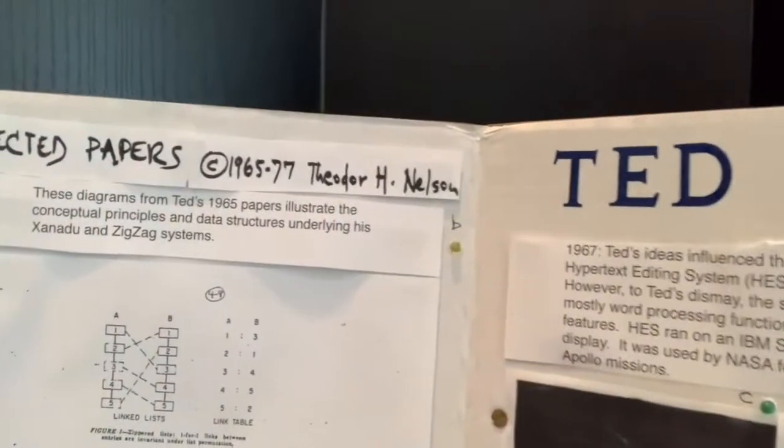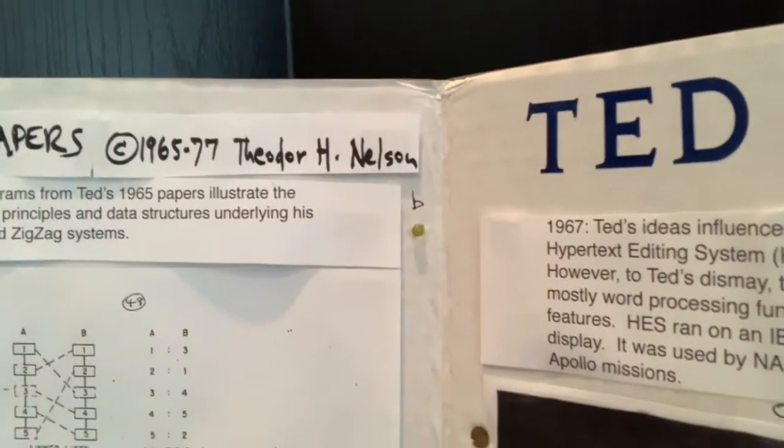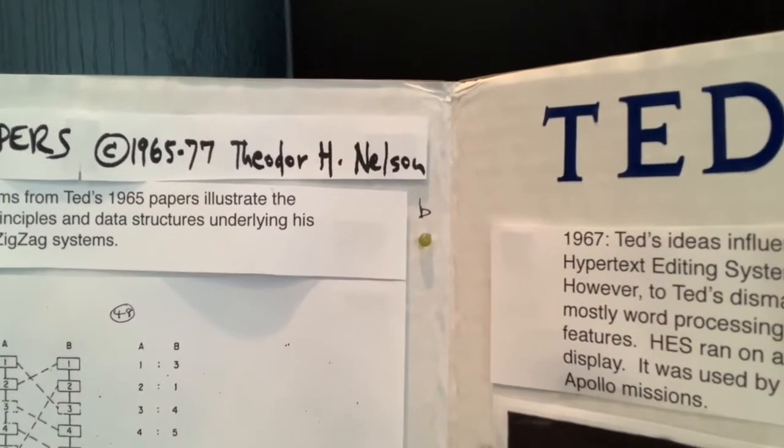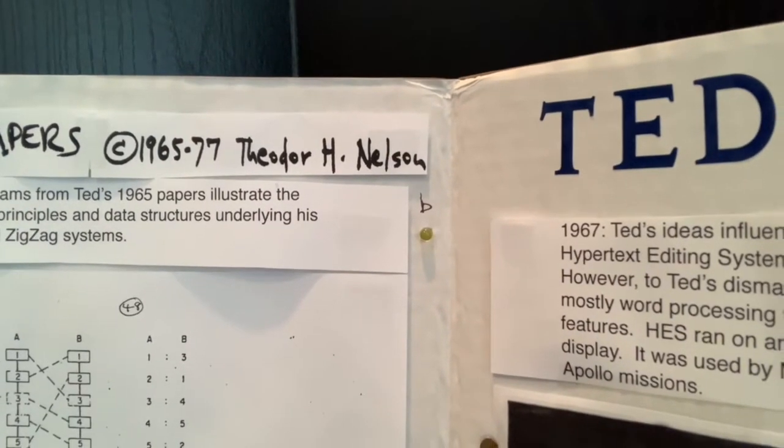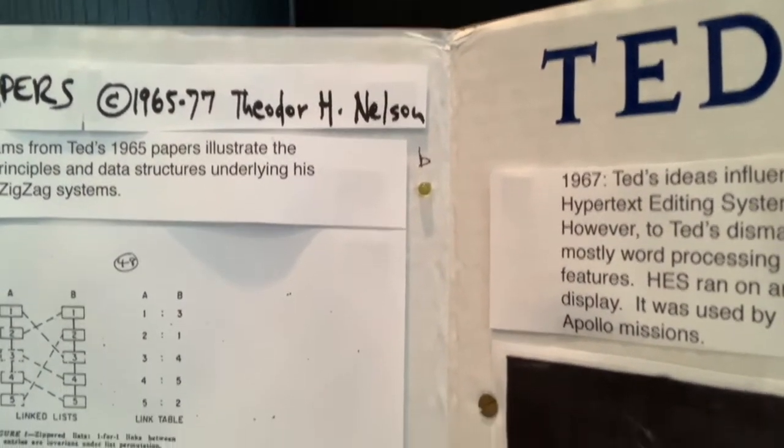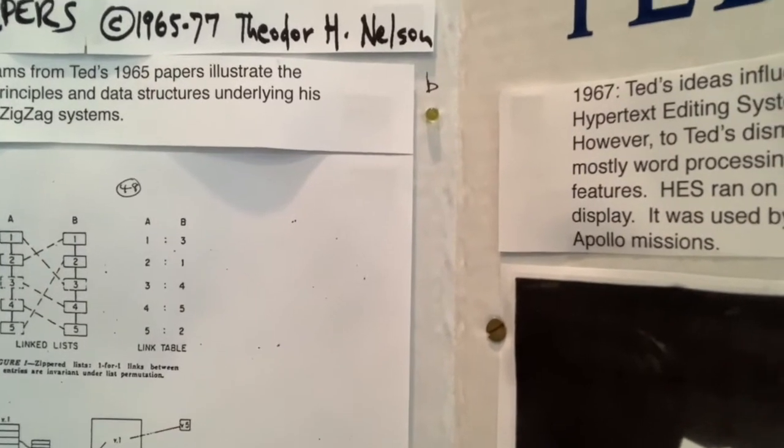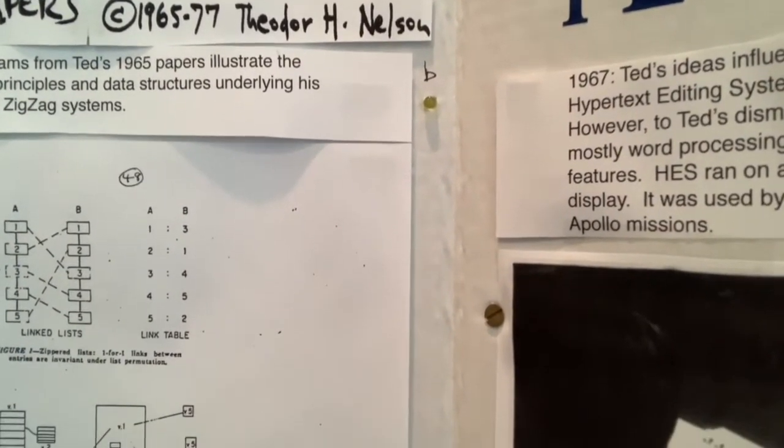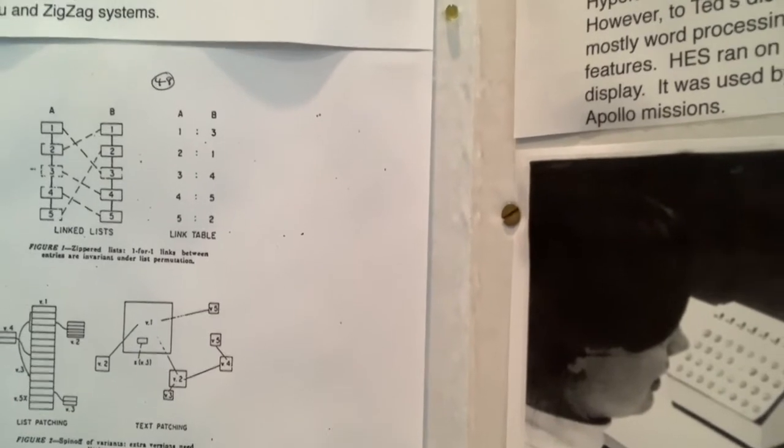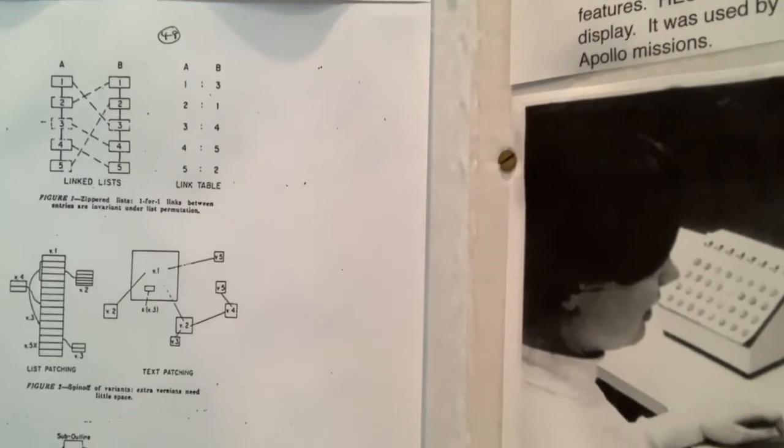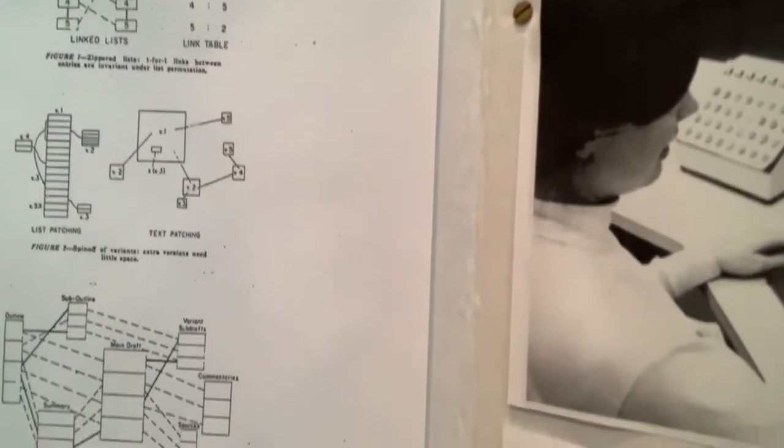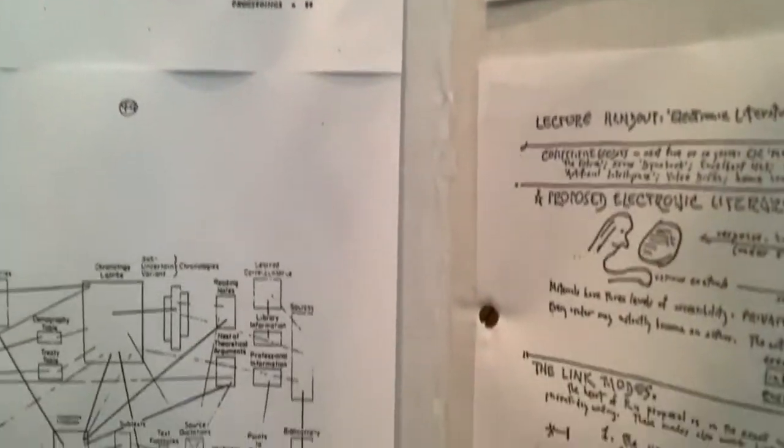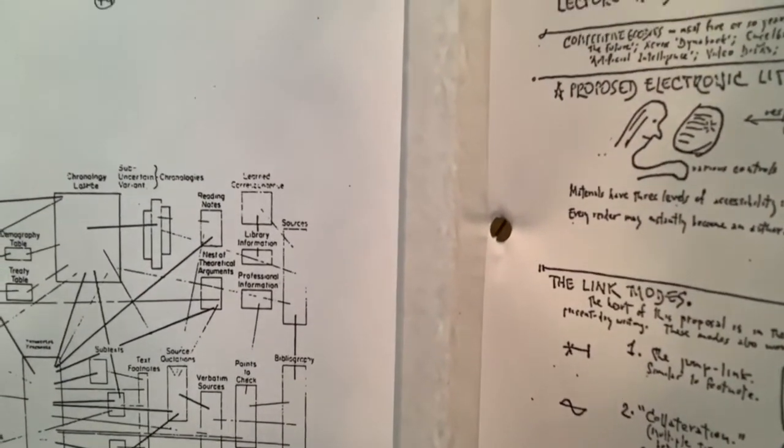So the exhibit starts in the early 1960s when Ted was envisioning hypertext, and he had ideas for what are now called zippered lists for maintaining data structures of links to text that can be reorganized as needed. So these are some diagrams from his 1965 paper showing his vision.